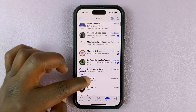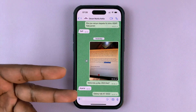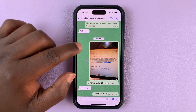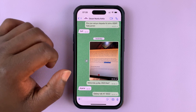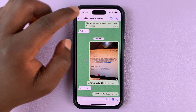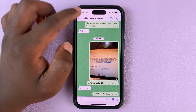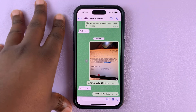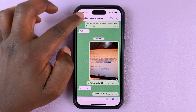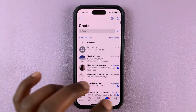All the WhatsApp chats have a default wallpaper. For me, it's this green background. If you're in dark mode, you might have a different background. But there's always a default background wallpaper in every chat.